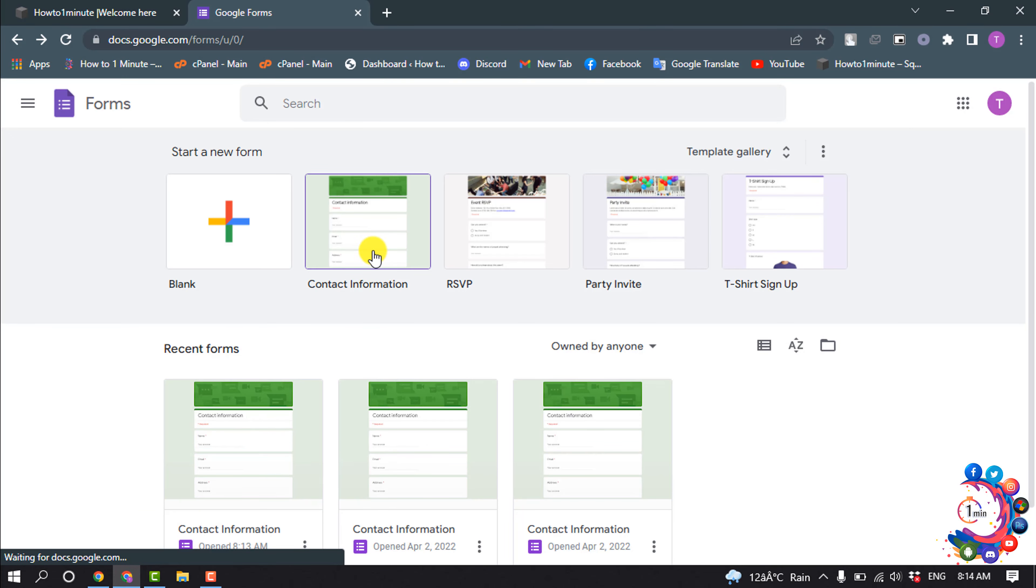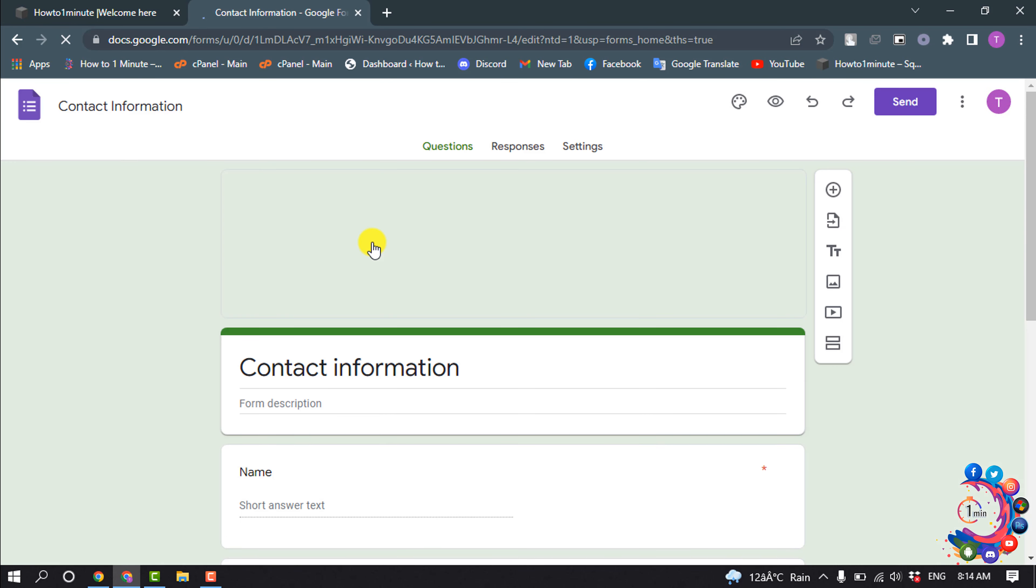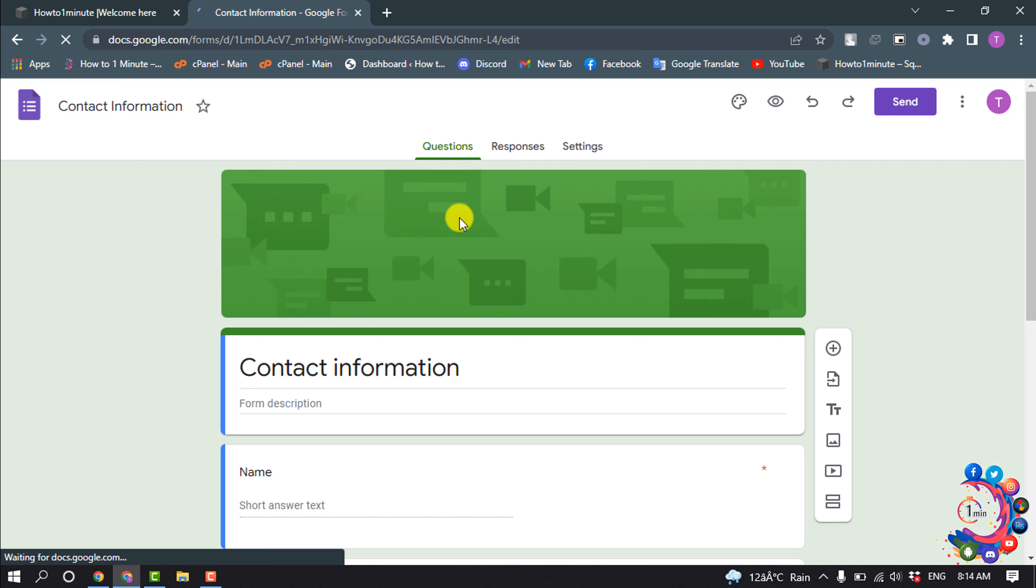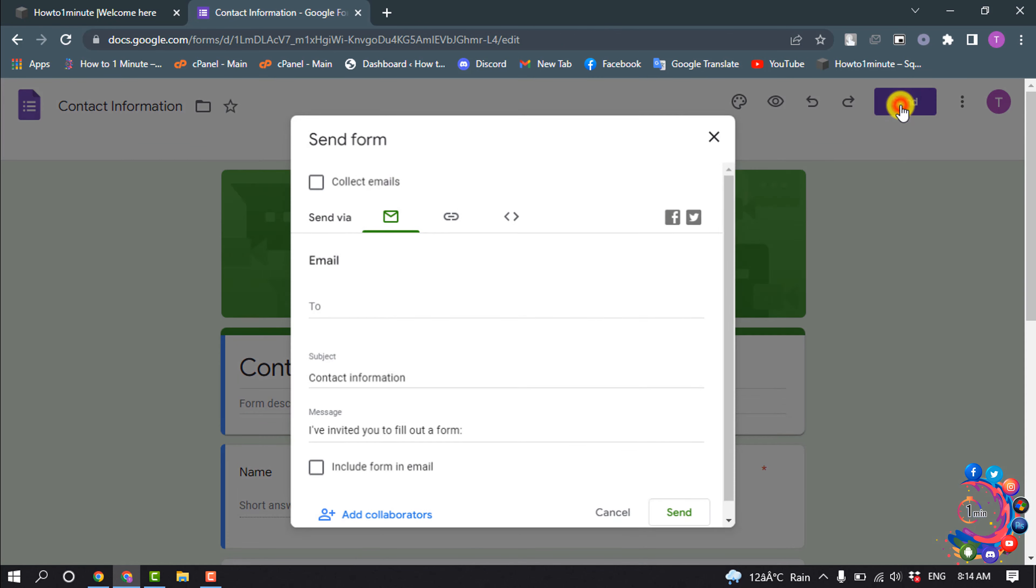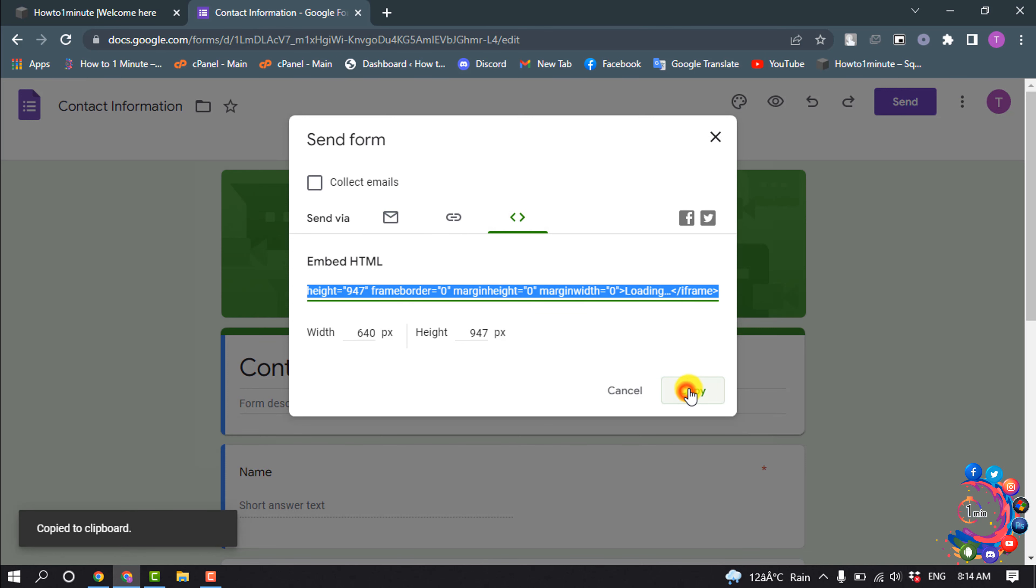So right now I'm going to embed this form. I'm just opening this form and clicking on Send, then clicking on this icon and clicking Copy.